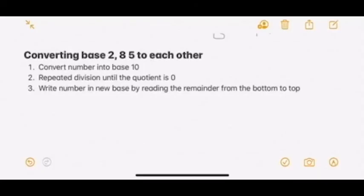Next, we will learn how to convert between base 2, 8, and 5 to one another. It's basically the same, just with one extra step. First, convert the number into base 10. Then do repeated division. Lastly, write the number in the new base by reading the remainder from bottom to the top. It's the same as the last example, just with the extra first step of converting to base 10.